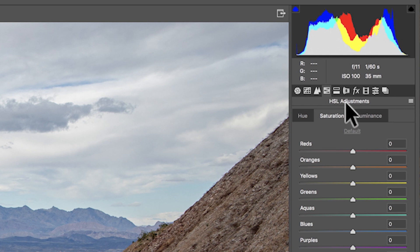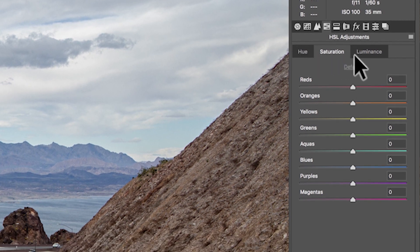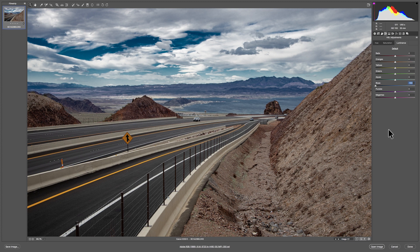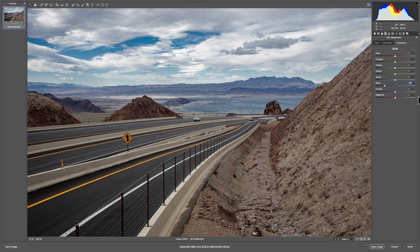The next panel is your HSL adjustments — one of my favorite things about Camera Raw. You can take each of these colors and individually adjust them. You can adjust the hue, the saturation, and the luminance on each one. Just to show an example, I'm going to go back to that sky and go to the luminance panel. That sky has a lot of blue, so this is great for landscape work. If you take your blues and bring them all the way down it gives you a really interesting look — let's bring it to around negative 50.